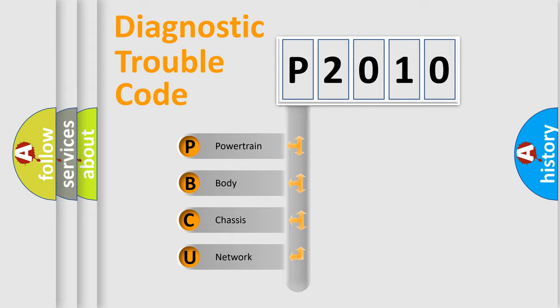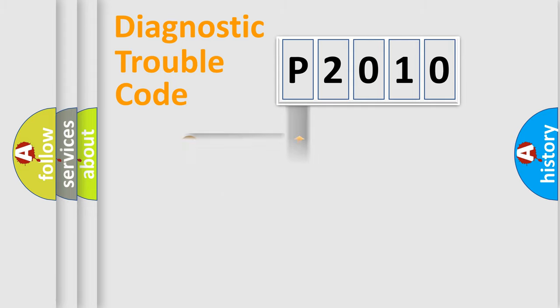Powertrain, Body, Chassis, Network. This distribution is defined in the first character code.